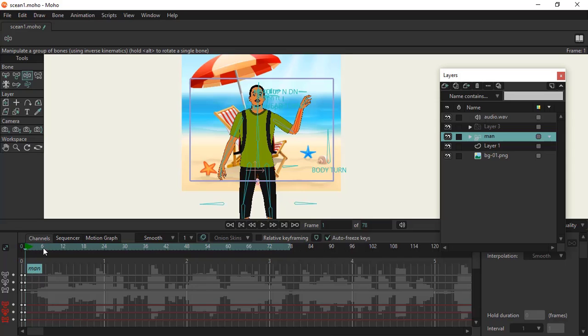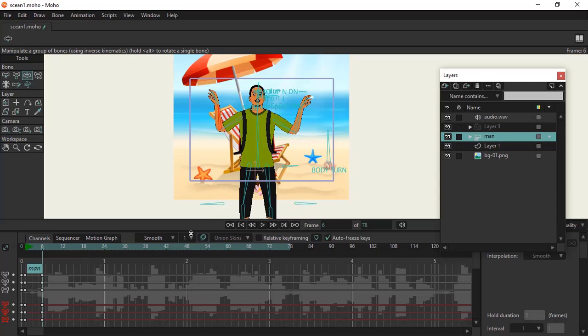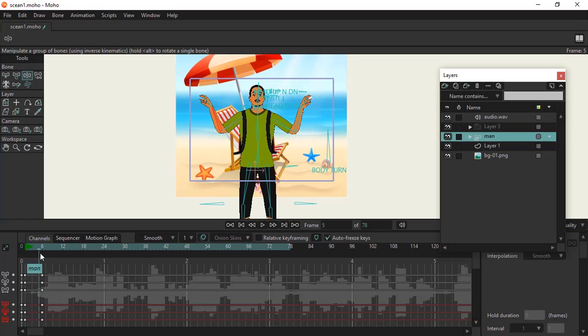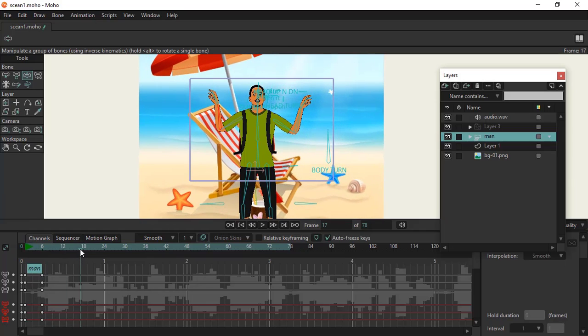So what this means is that if I move to frame 6, for example, and move this hand also like this, you could see the computer remembers this whole frame and put it here at the same time while you create your animation.